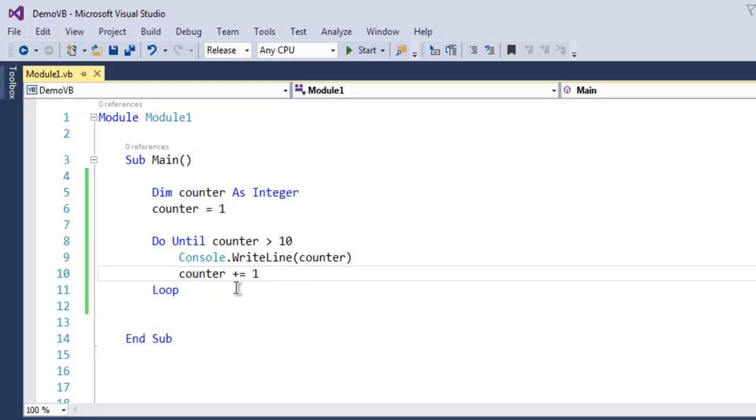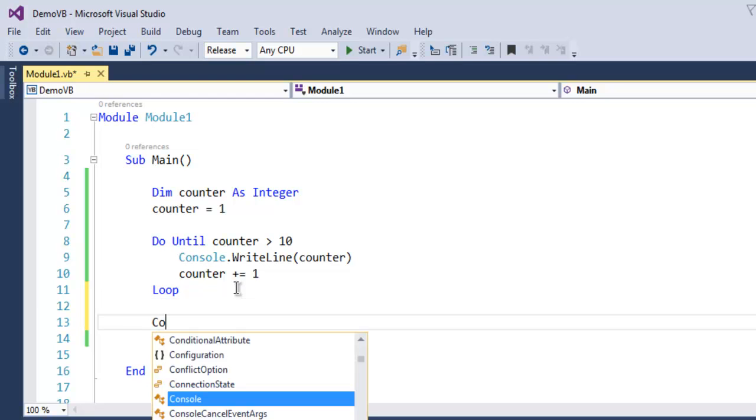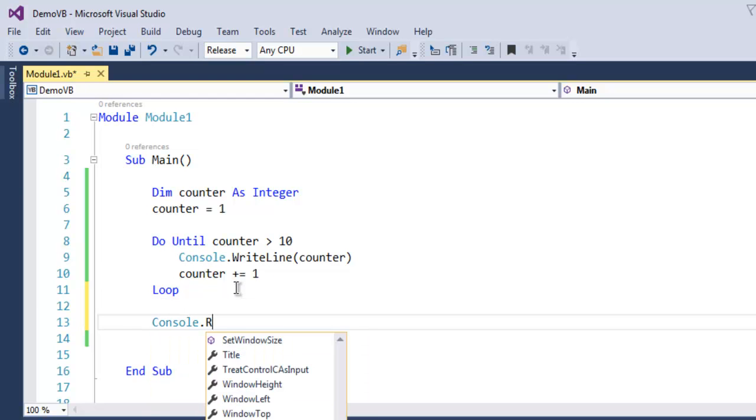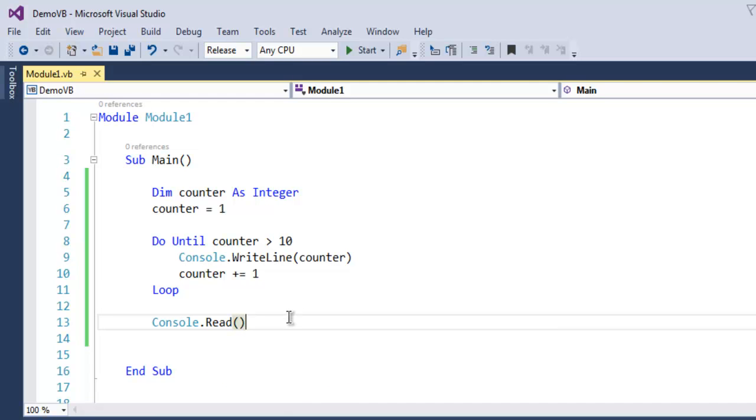After this, we'll use Console.Read to hold our console so that it doesn't automatically close once our output is generated.